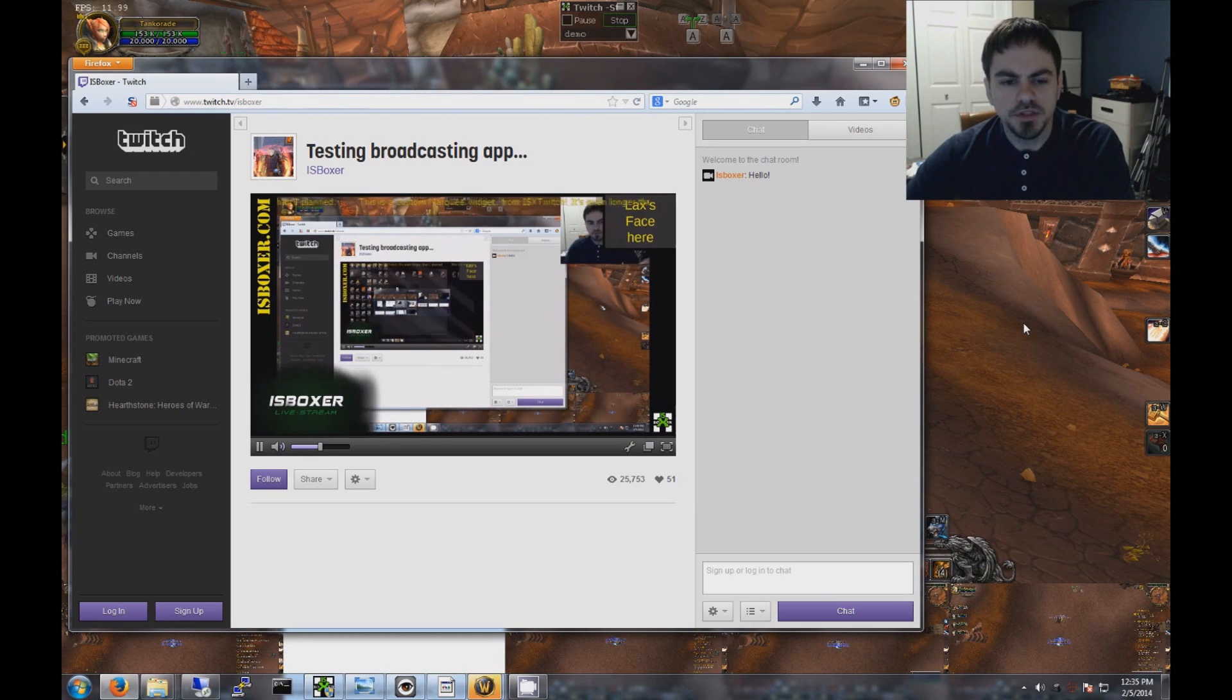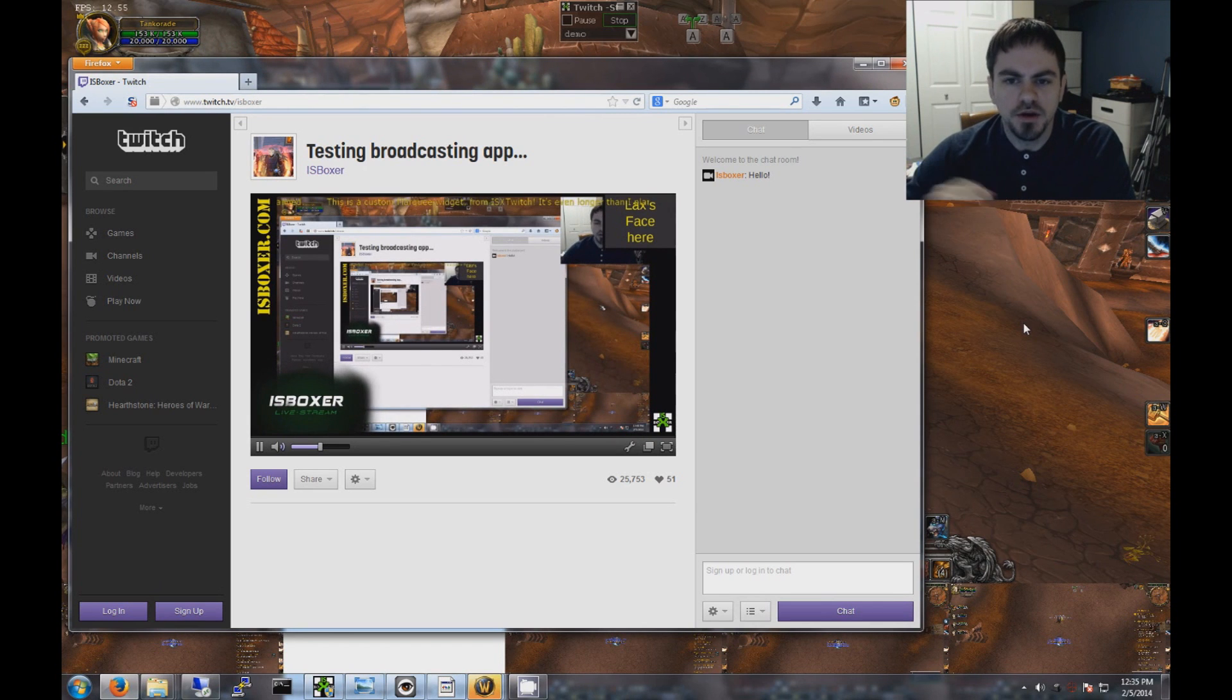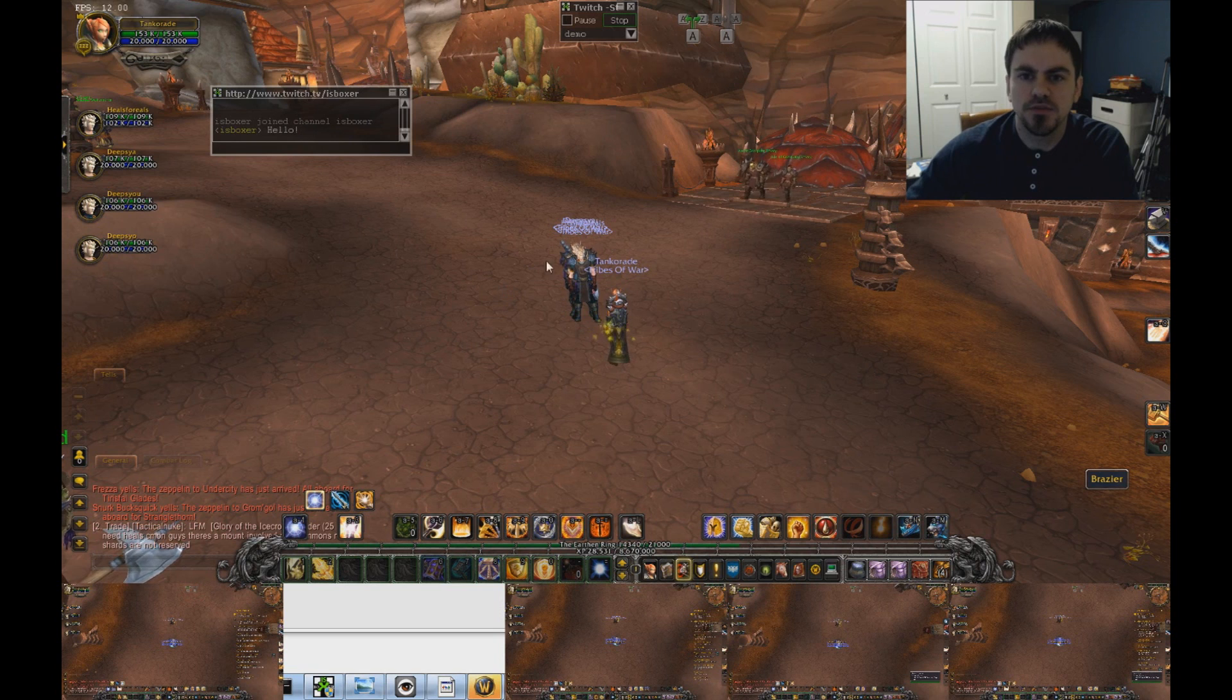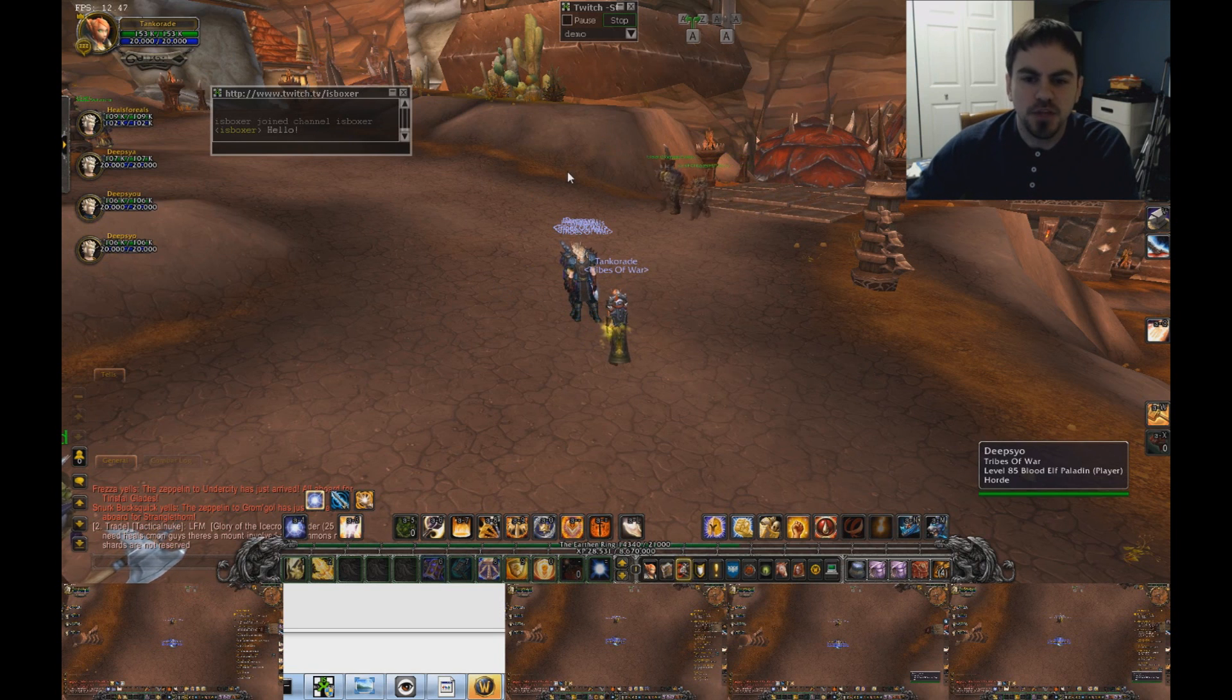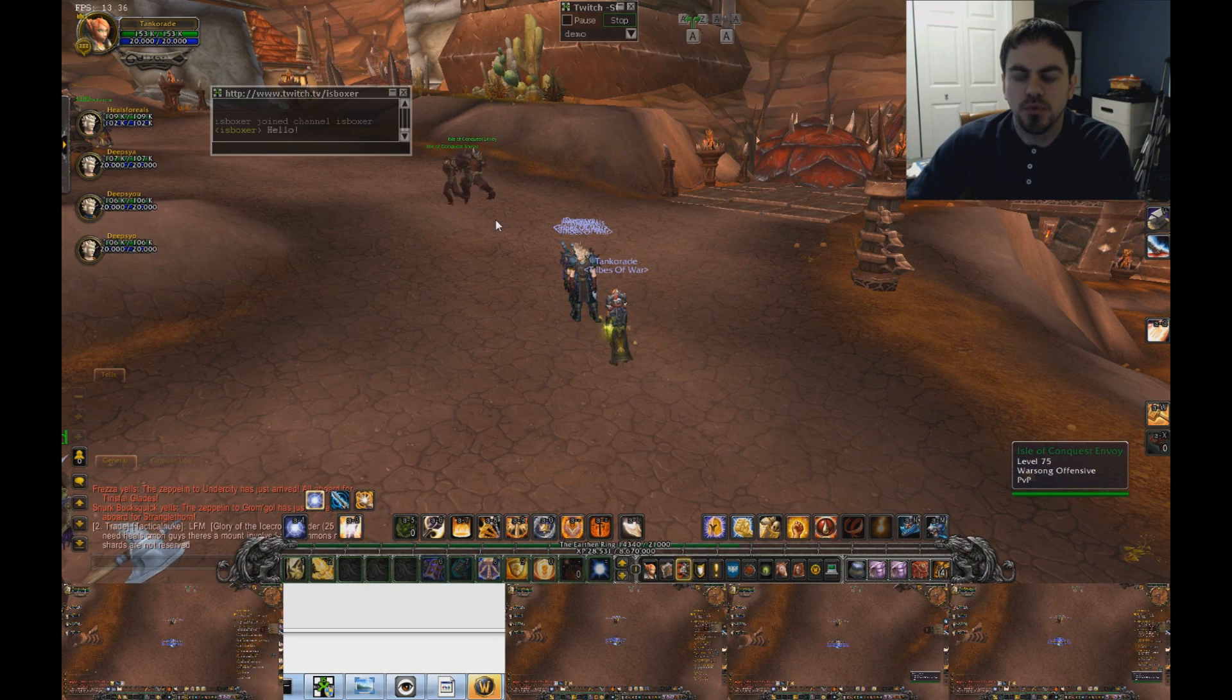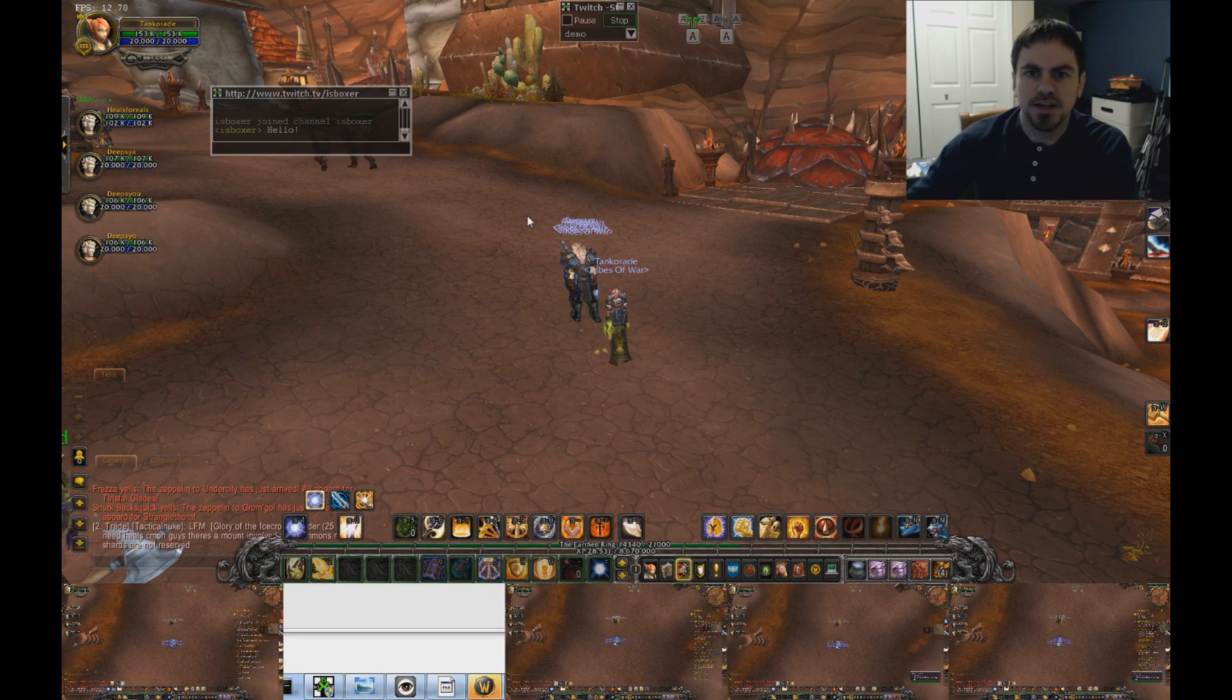So you can see a couple of the things that you can do using Scene Editor. But this is how you get started broadcasting to Twitch. And this is everything you need to know. So if you have any questions, come to the ISVoxer chat room. Visit the ISVoxer.com forums. And that's pretty much it. Thanks, guys.